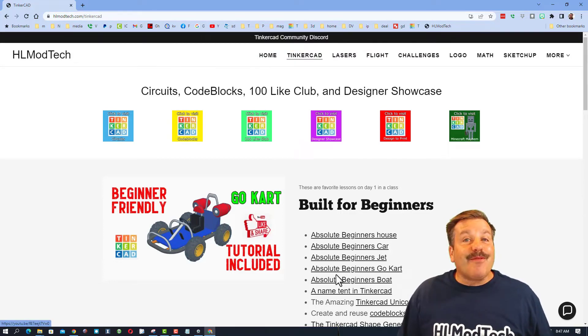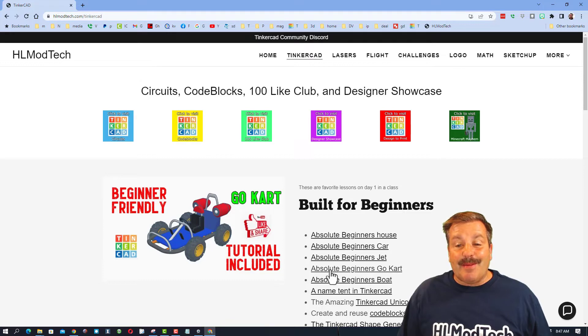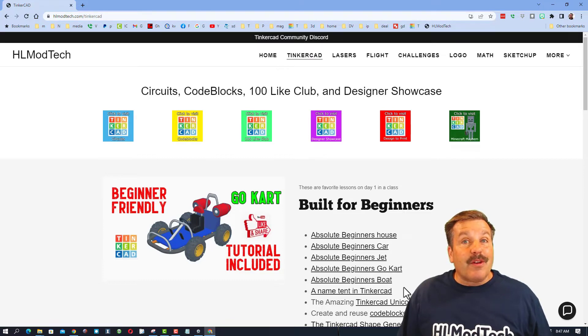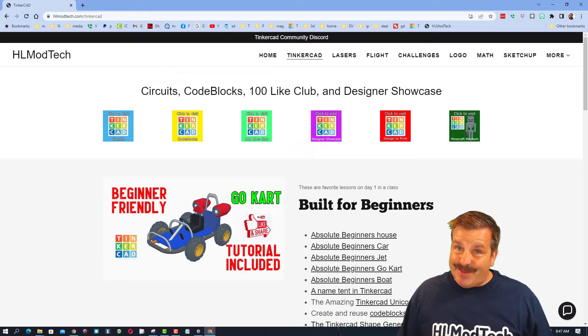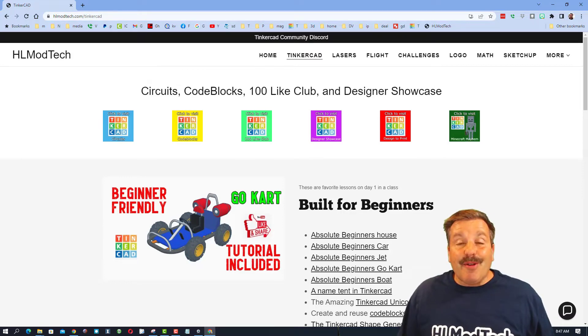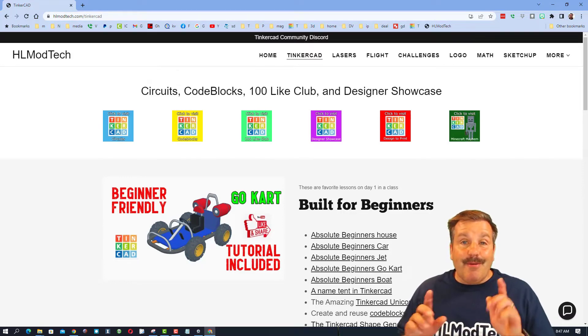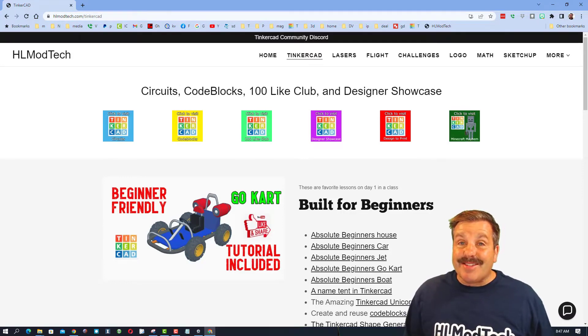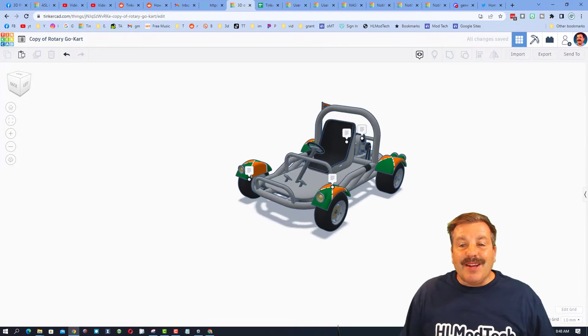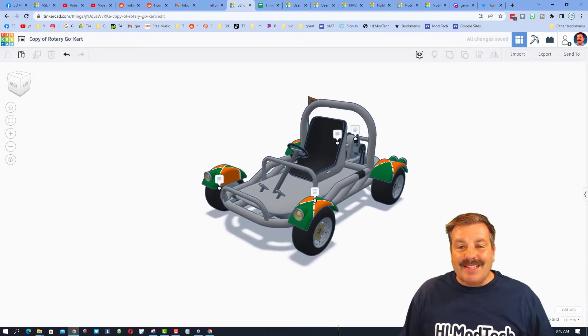Friends, today we're going to highlight one of these amazing go-karts. If you're looking for the original tutorial, it is right here on my website. Without any further ado though, let's get on to the showcase.